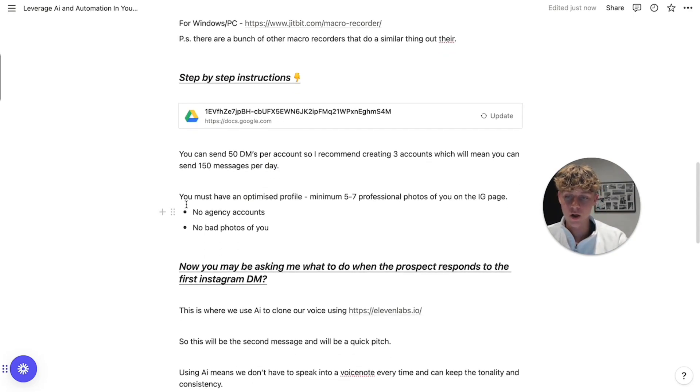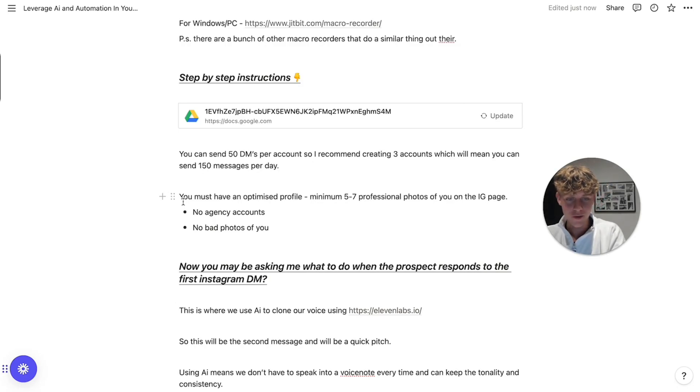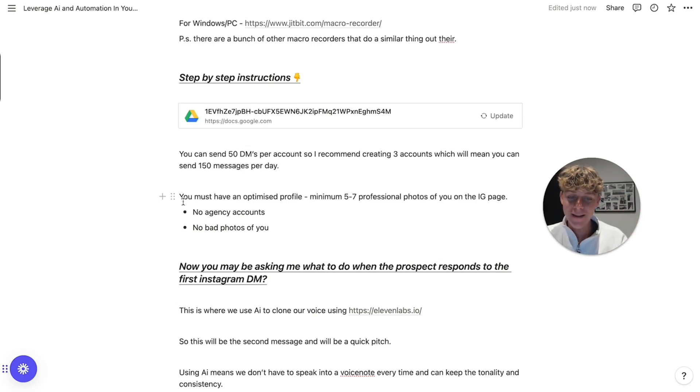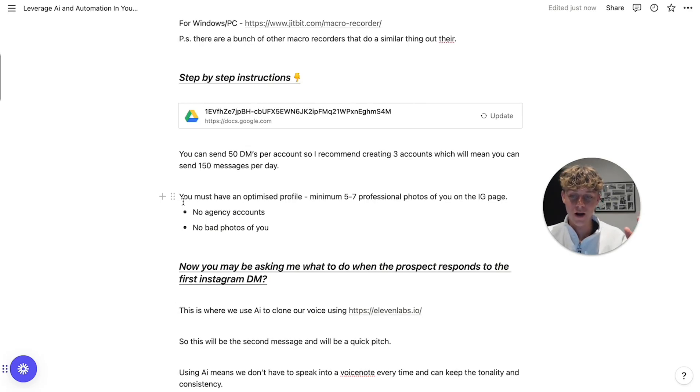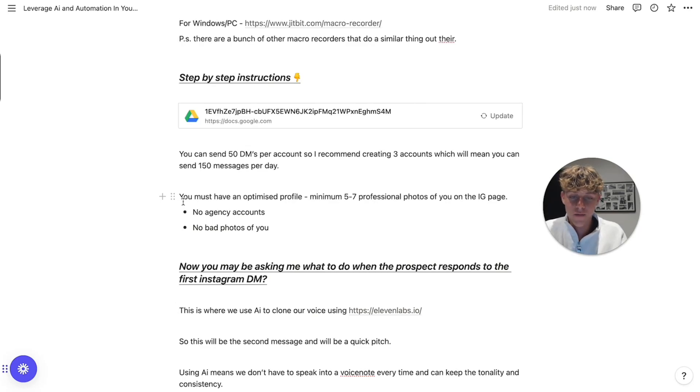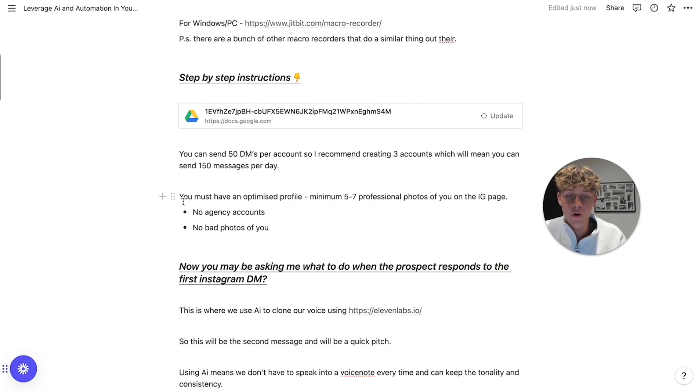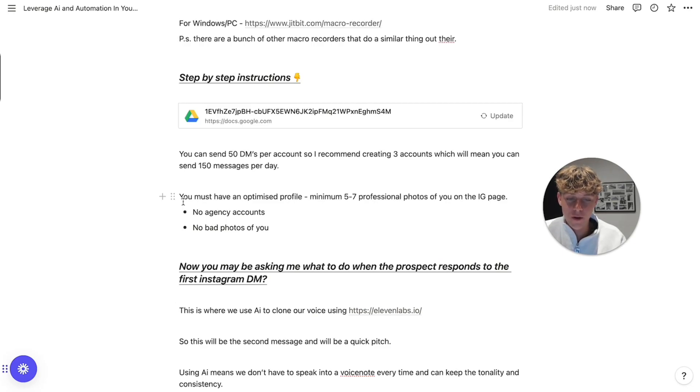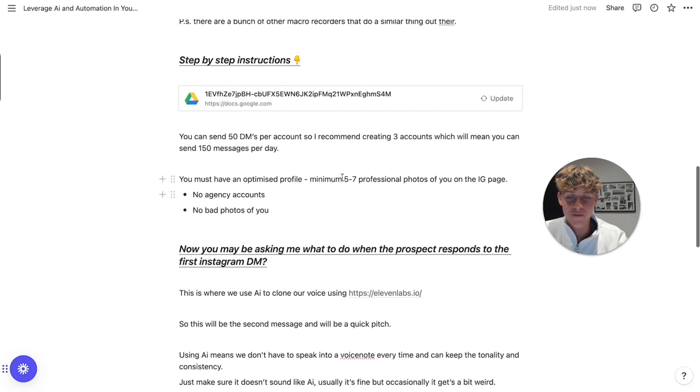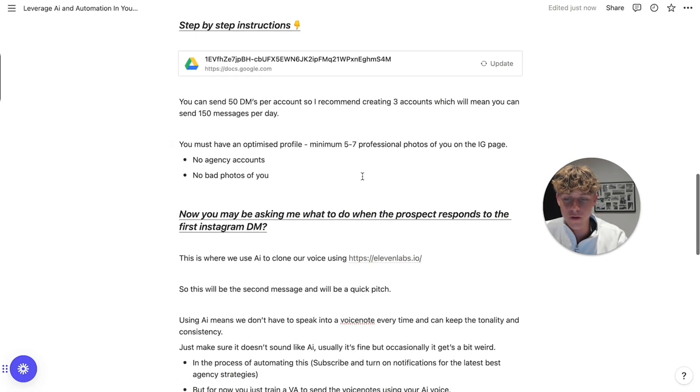So another thing to know is you must have an optimized profile. As someone who, okay, my phone's gone, but as someone who gets a lot of DMs, I was going to show you how many DMs I get, but I probably get 10 DMs a day from people reaching out to me. And the first thing I do if I were to check these DMs is look at their profile. You need to have a solid personal brand. I'm not saying you need hundreds of videos of you giving content. You don't. You just need five to seven professional photos on Instagram. Minimum. No agency accounts. No bad photos of you drinking on a Friday night. No one wants to see that. Just five to seven nice photos of you.